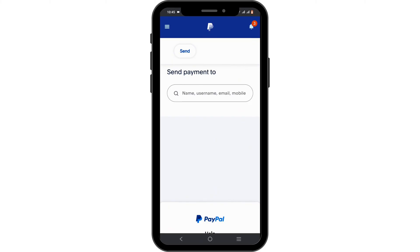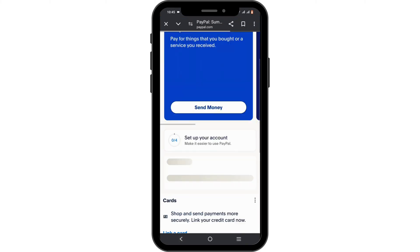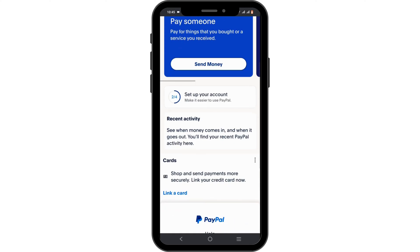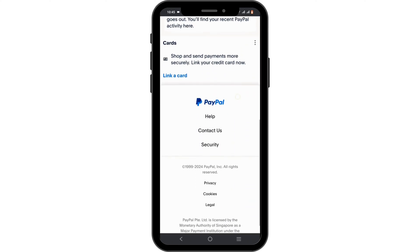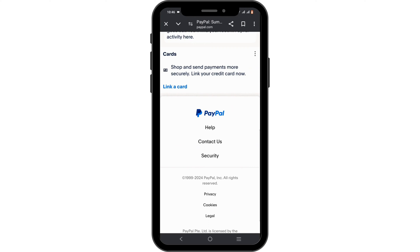There you will find the option to transfer to your Zelle-linked account. Just tap on Transfer to Zelle, and the transfer will be complete and successful within minutes.